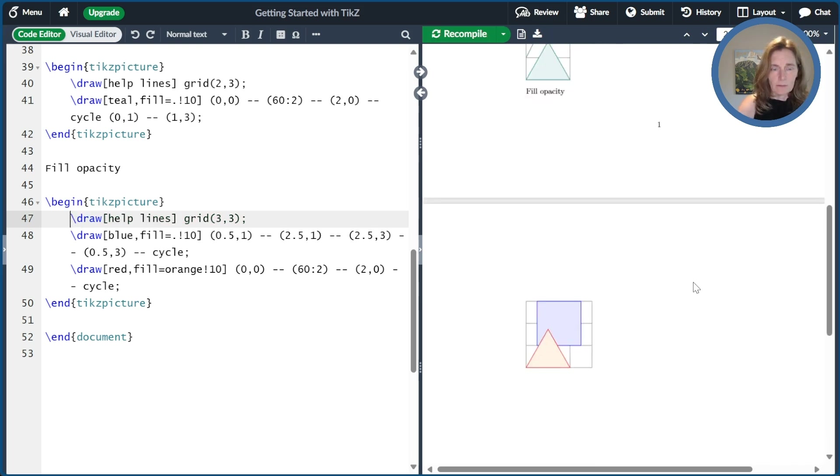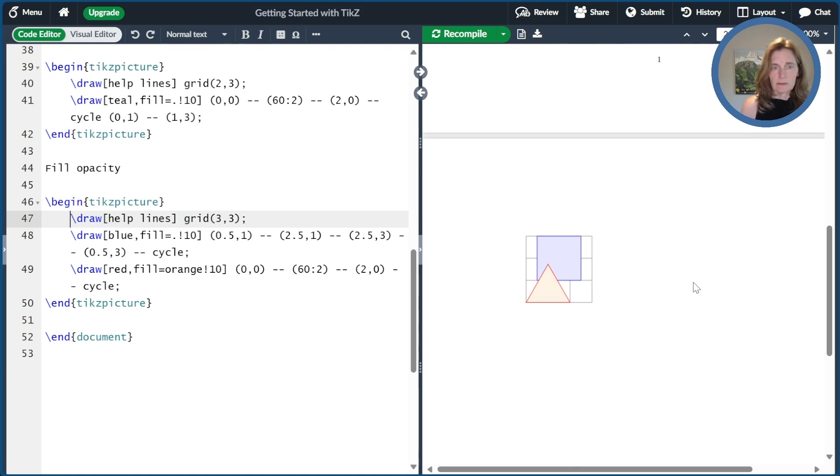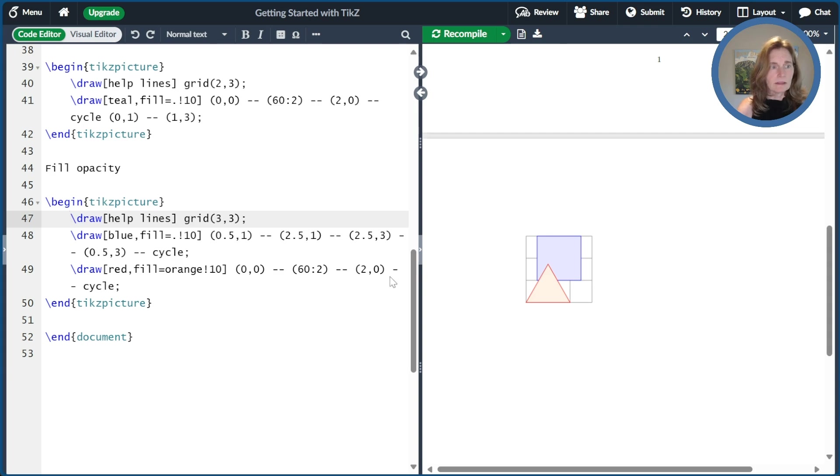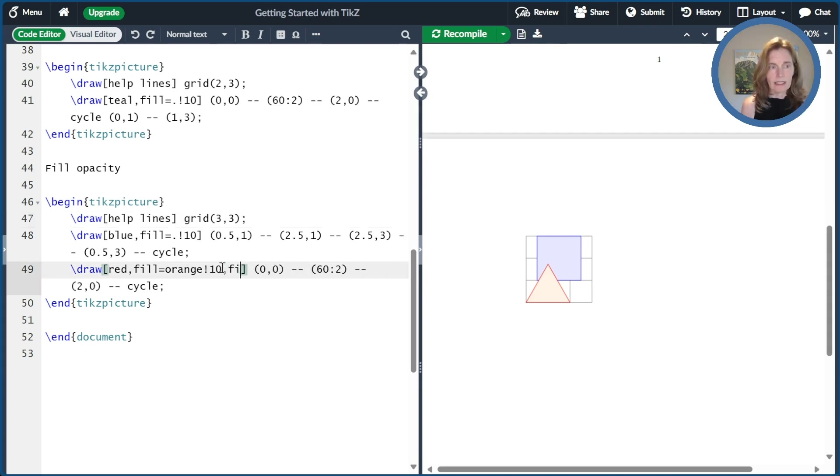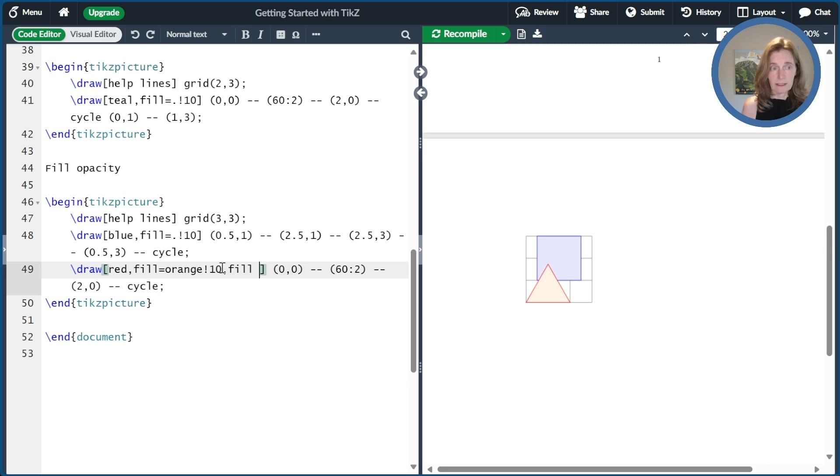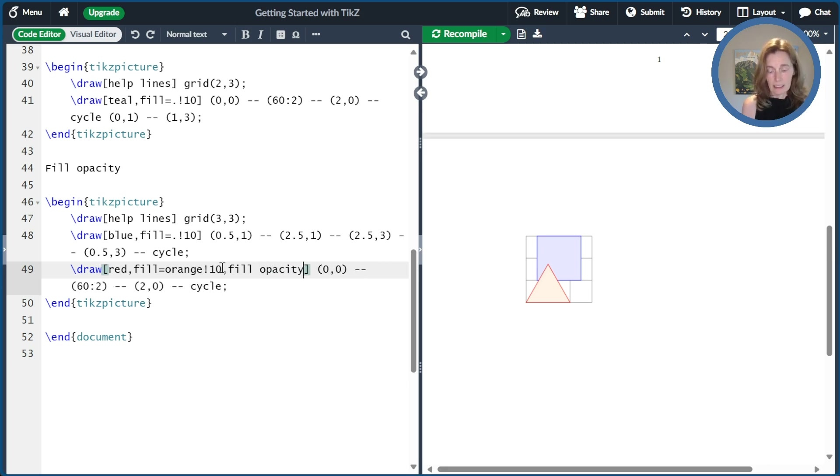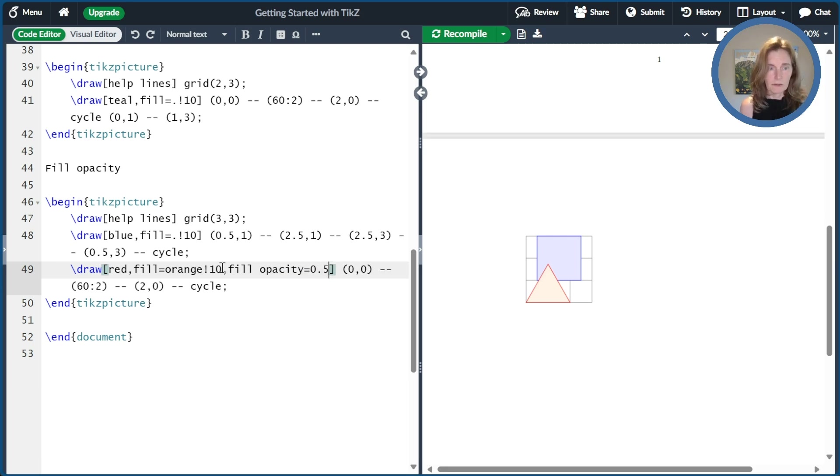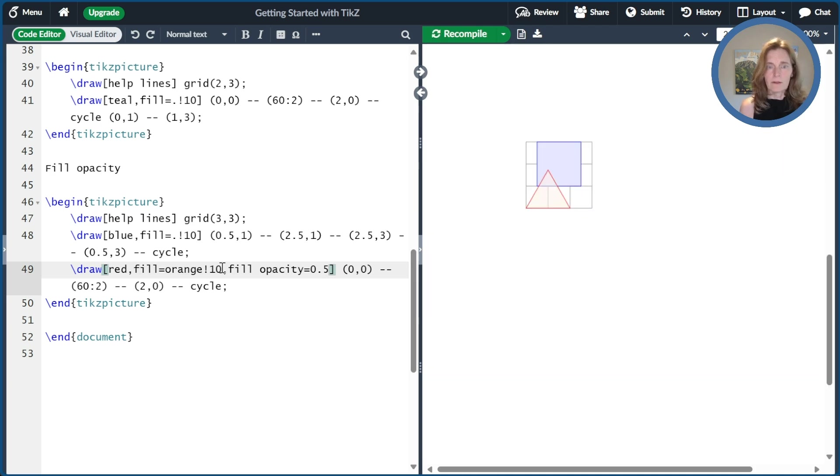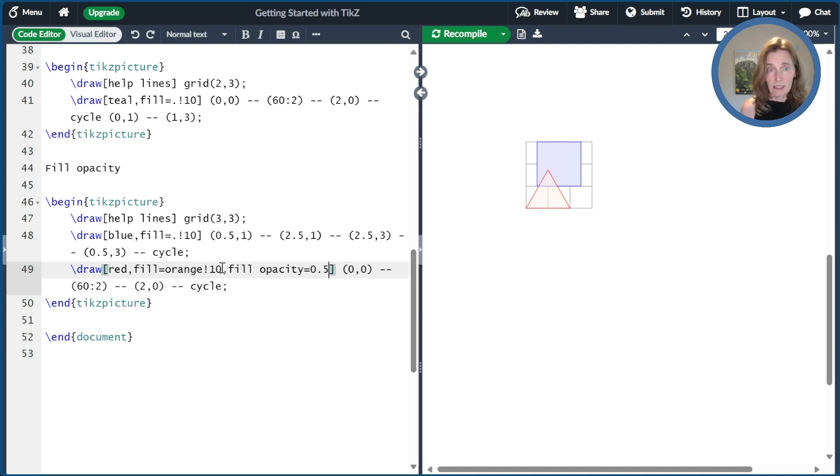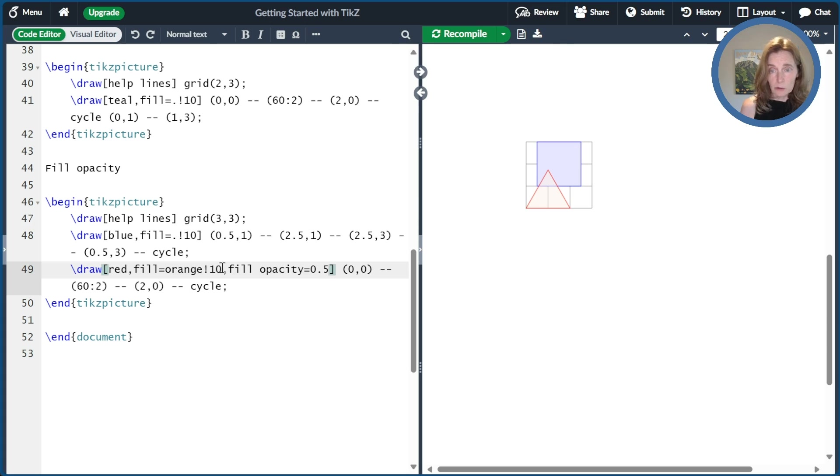And so we can play around. So let's look at this triangle at the end and let's go ahead and add fill. And then there's a space. So some of the keys in TikZ have spaces in it. So fill opacity. And then we can do something like 0.5. And now we see when we compile it that we can see through our triangle to what's underneath. We see a little bit of the help lines and we see the blue square.